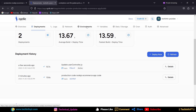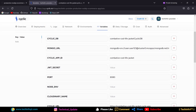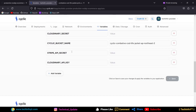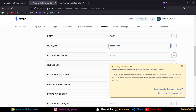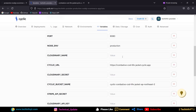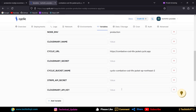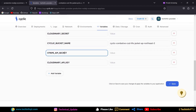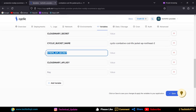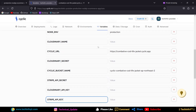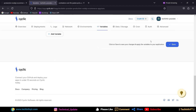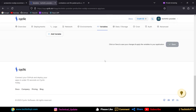Now we will add all the environment variables. Click on Variables and you will see all options. One by one we will add everything: NODE_ENV as production, Cloudinary name, Cloudinary secret, JWT secret, Cloudinary API key, Stripe API key. Copy and paste each value carefully. Once everything is added, click Save.